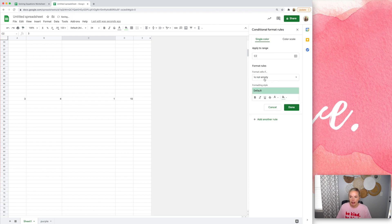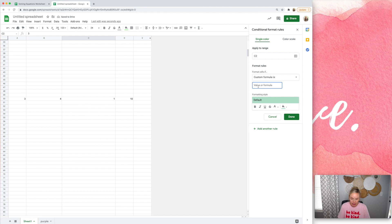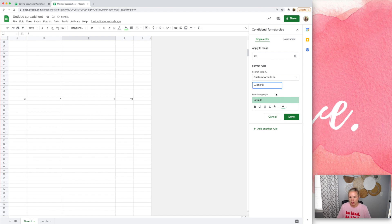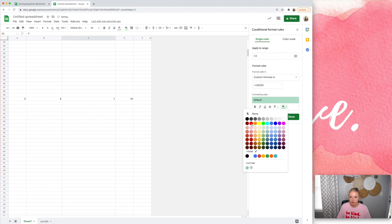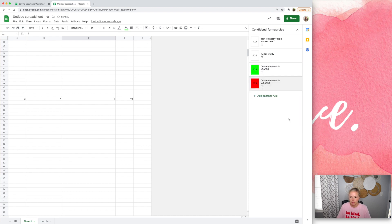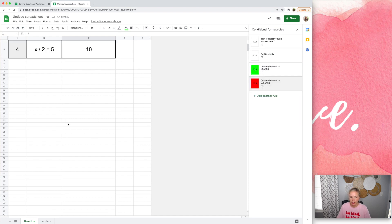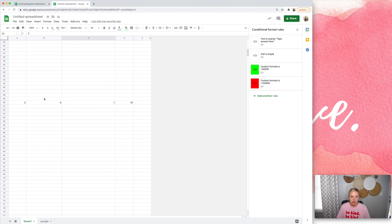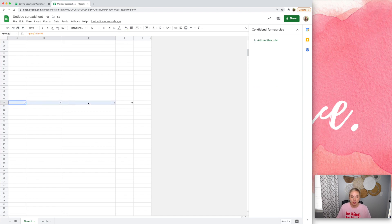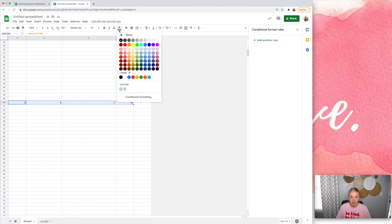And then I want to add another rule so that if it does not equal, so less than, greater than symbol, A50, then turn it red. All right. So it was right, so it turned it green. Now you may be thinking, okay, well, they're going to see A50 here, and they're just going to scroll down and see three. So what we're going to do now is we're going to turn all these white.